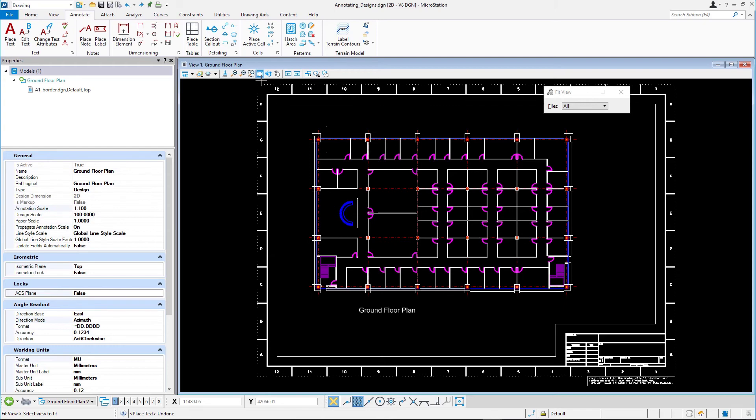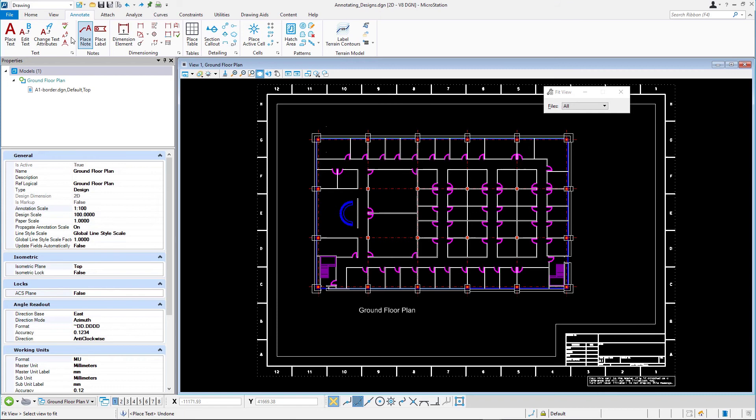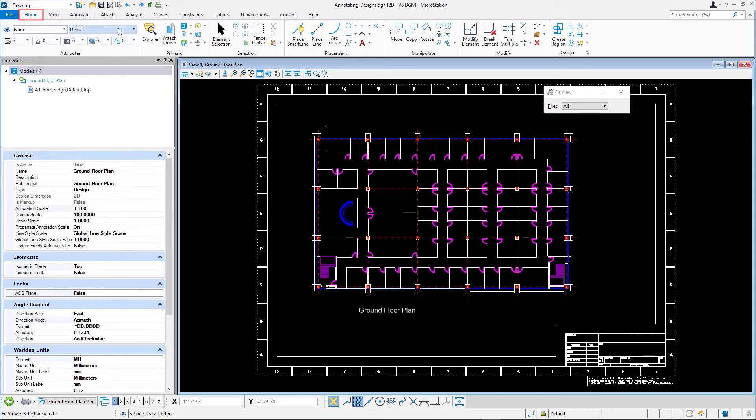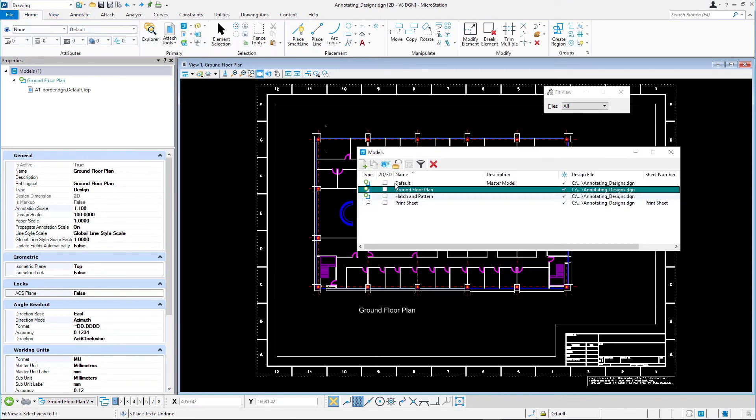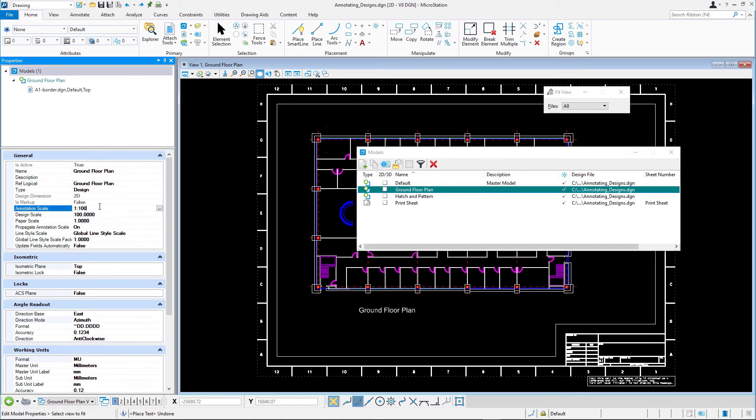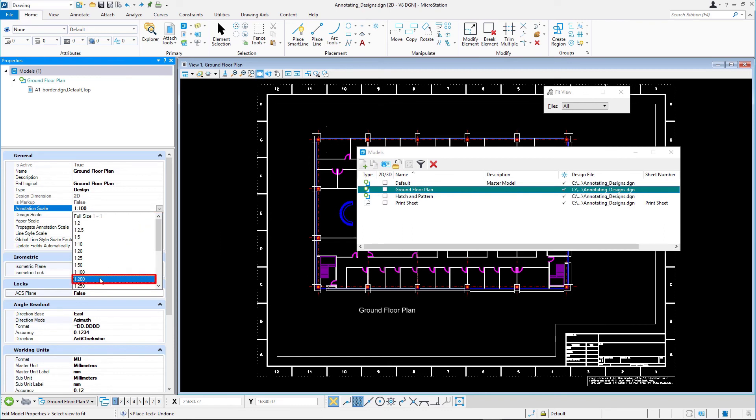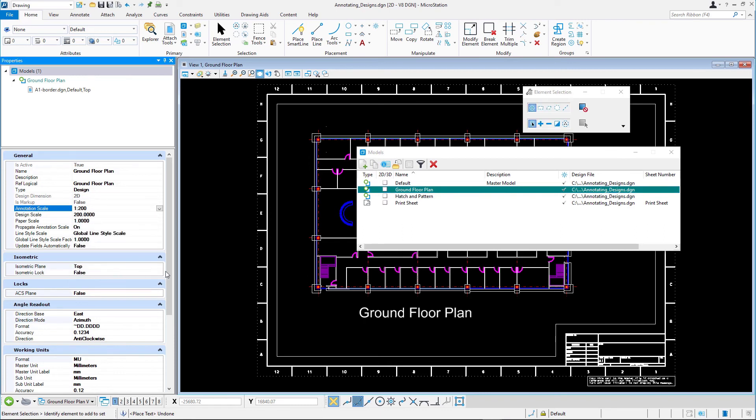Suppose you want to print the design with a print scale of 1 to 200 instead of 1 to 100, but the text should still be 10 mm on paper, two times larger than it is now. In the models dialog, click Edit Model Properties and set the annotation scale to 1 to 200. Note how the text in the design file is rescaled by a factor of 2.